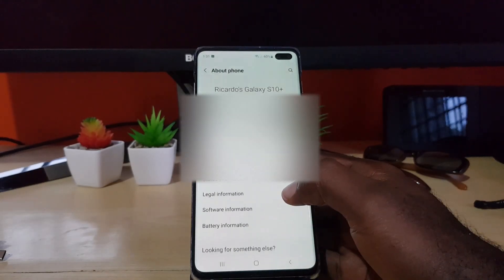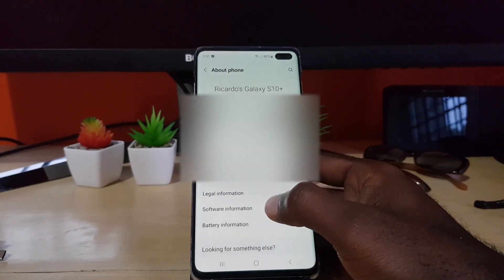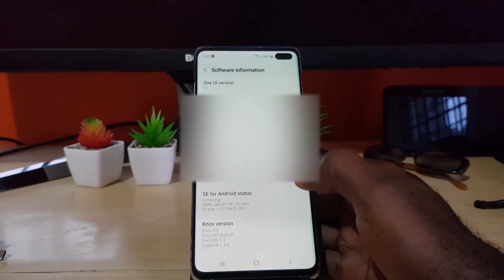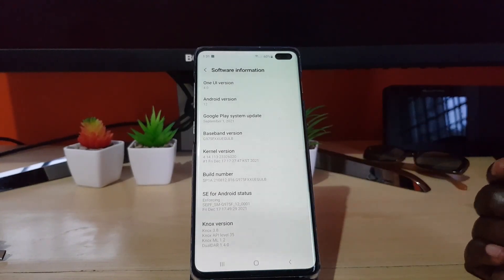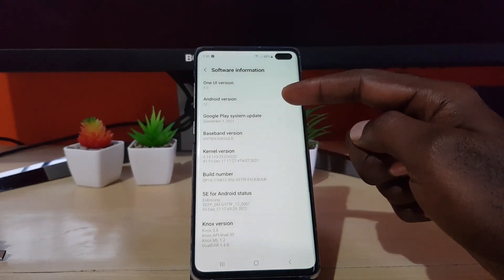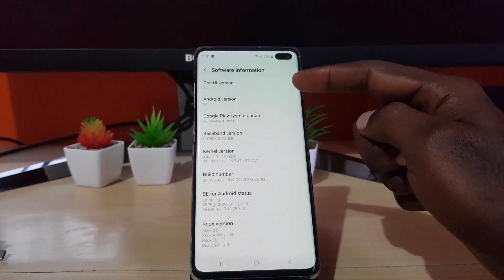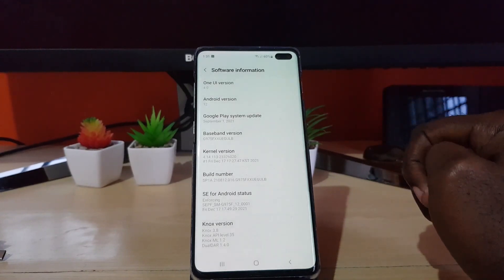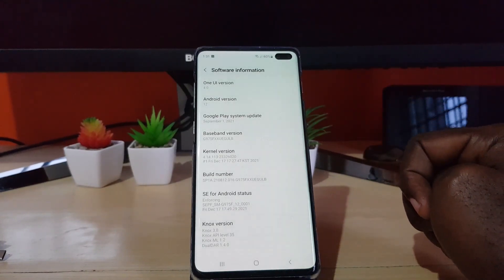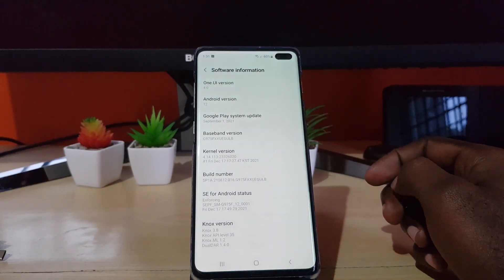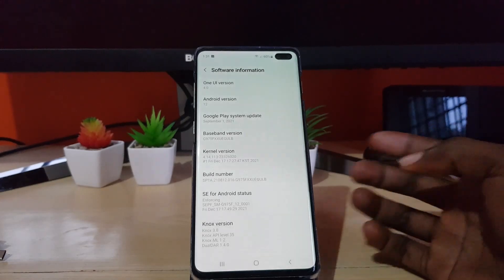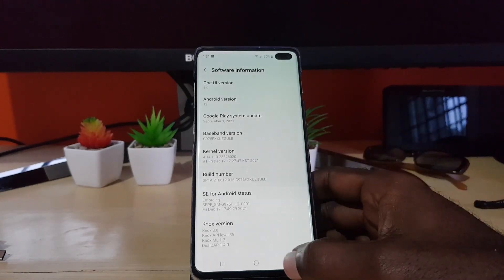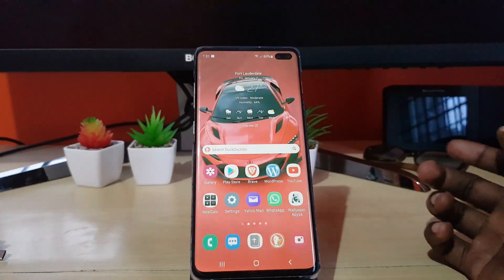In about phone, we're gonna look at the software information. As you can see here guys, this shows Android 12 and it shows One UI 4.0, which is the latest version of One UI. We have all the latest updates with this version.